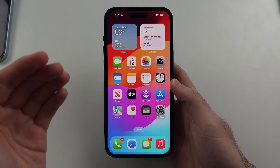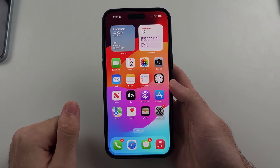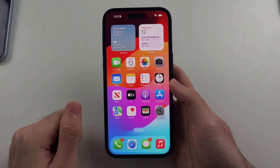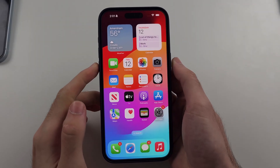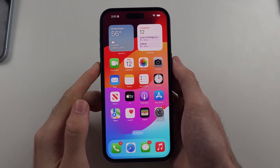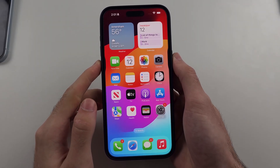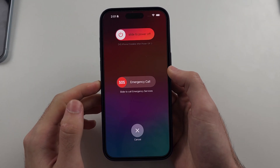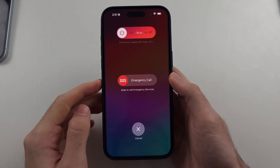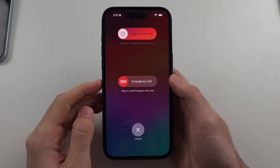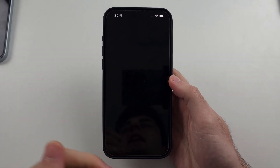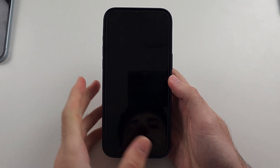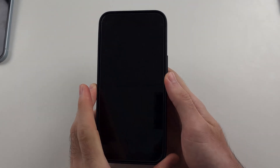We first are going to restart the phone. To do that, long press both the power and volume down buttons together. Press and hold these two together and release when you see the power off slider. Slide to power off, and once the phone is off, use the side button to turn it back on.